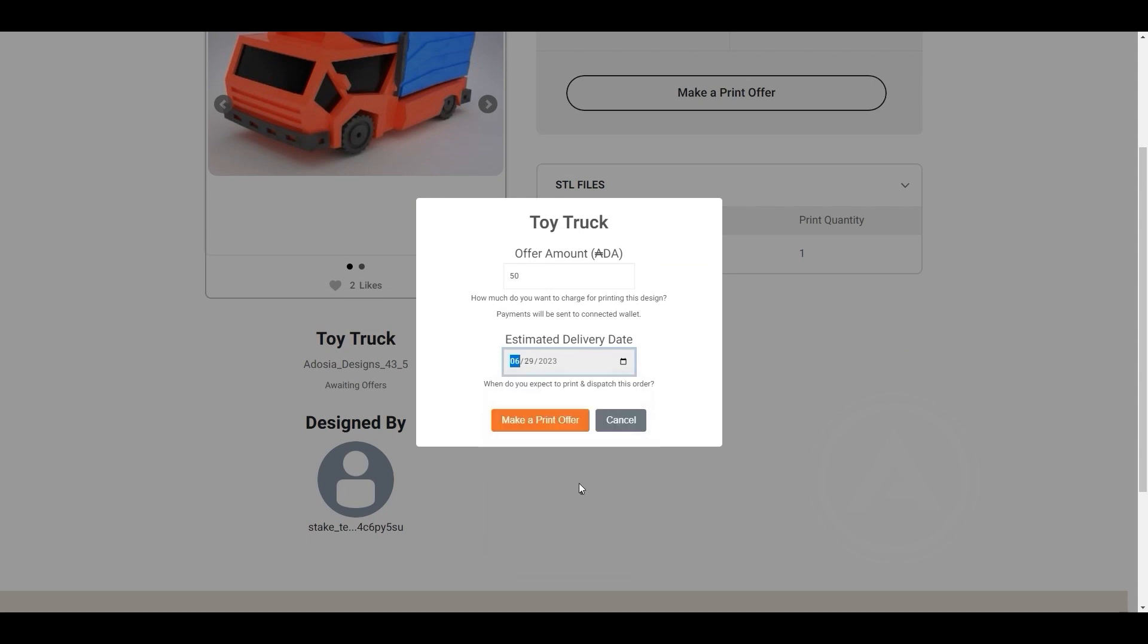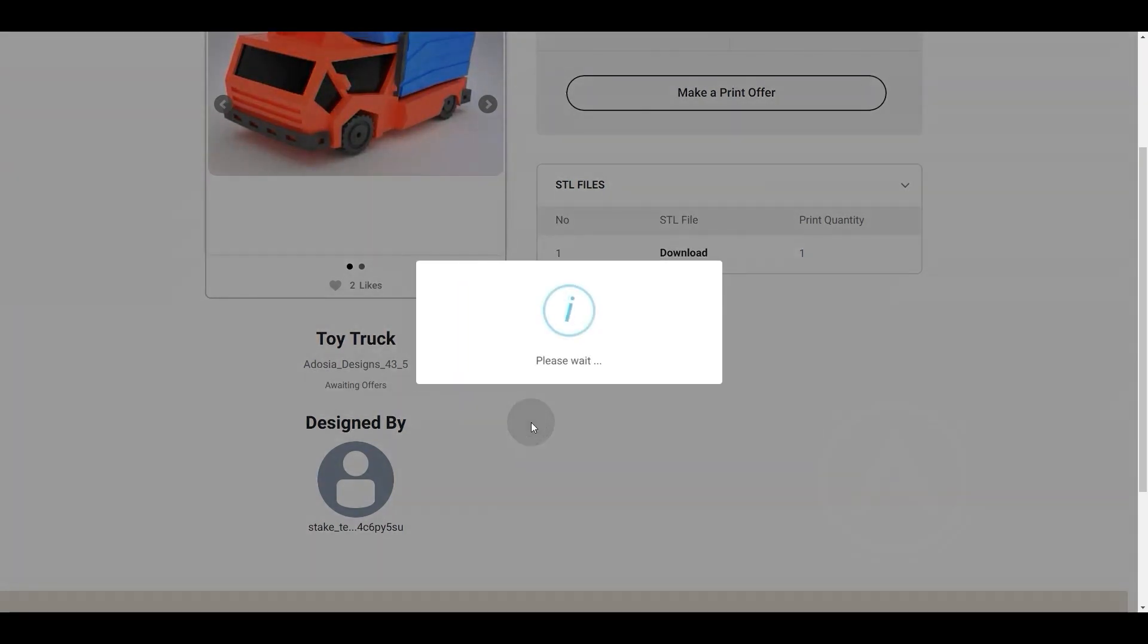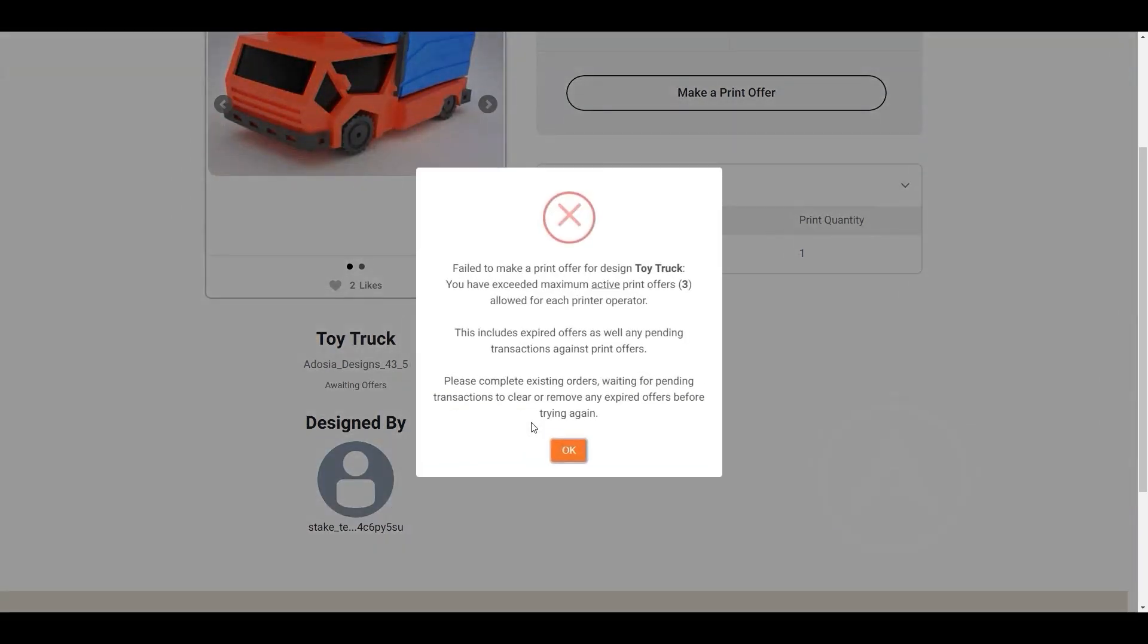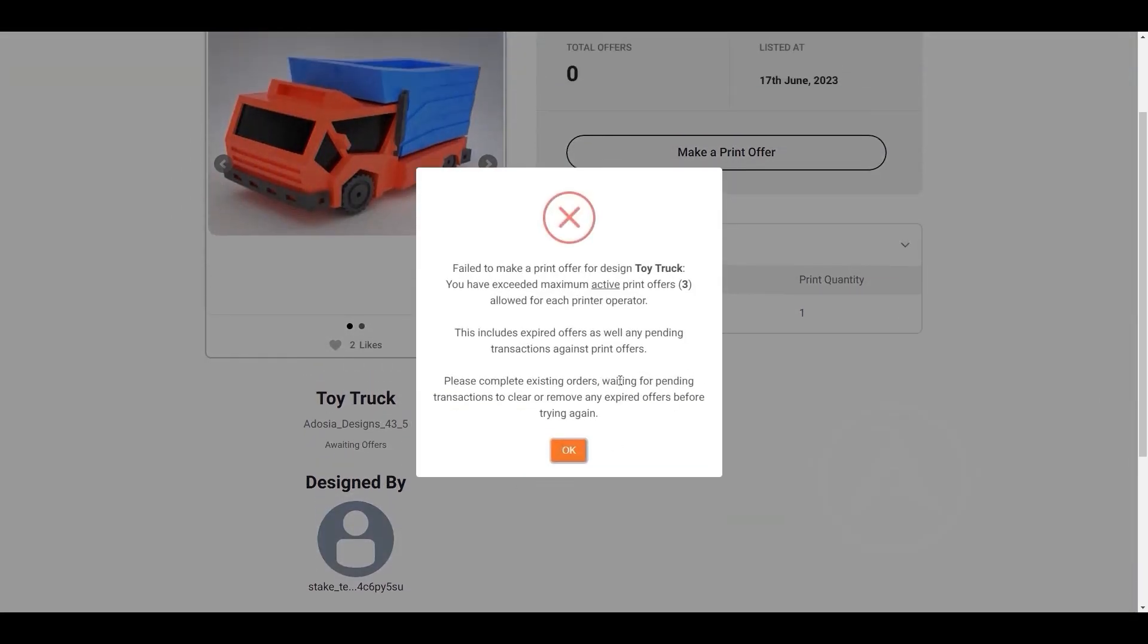If I try to add this toy truck to the queue without finishing the other jobs, then this helpful error message will pop up to point the user in the right direction.